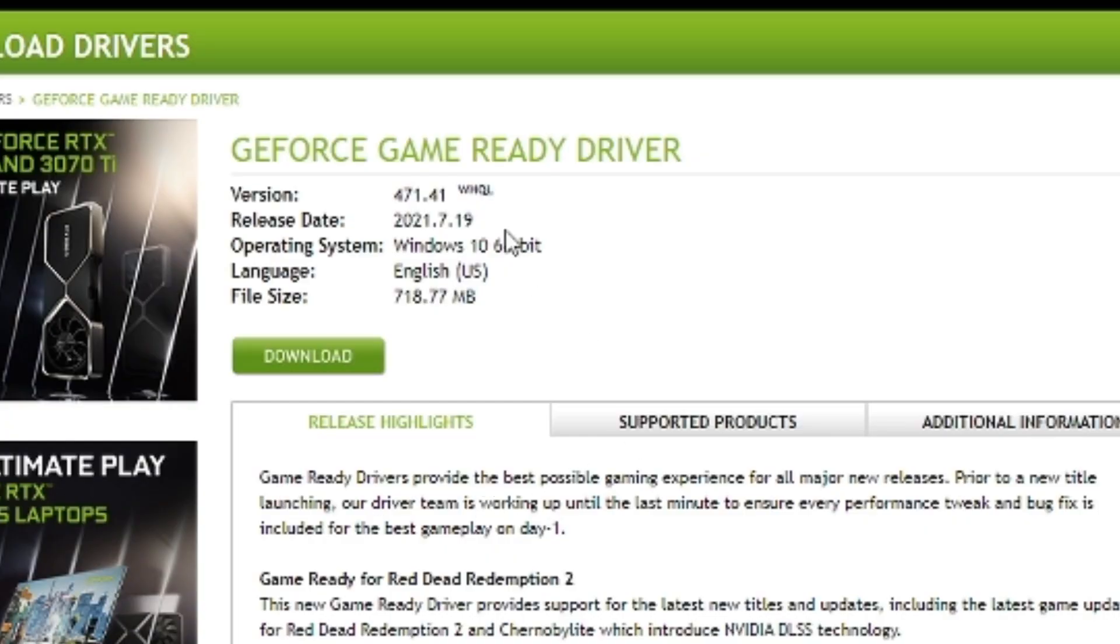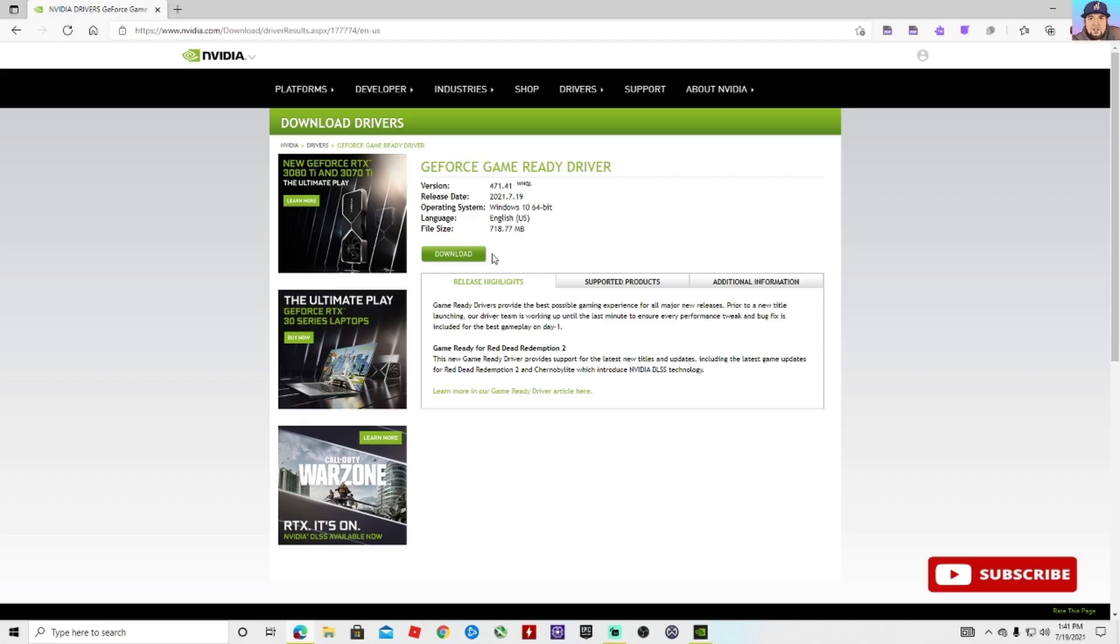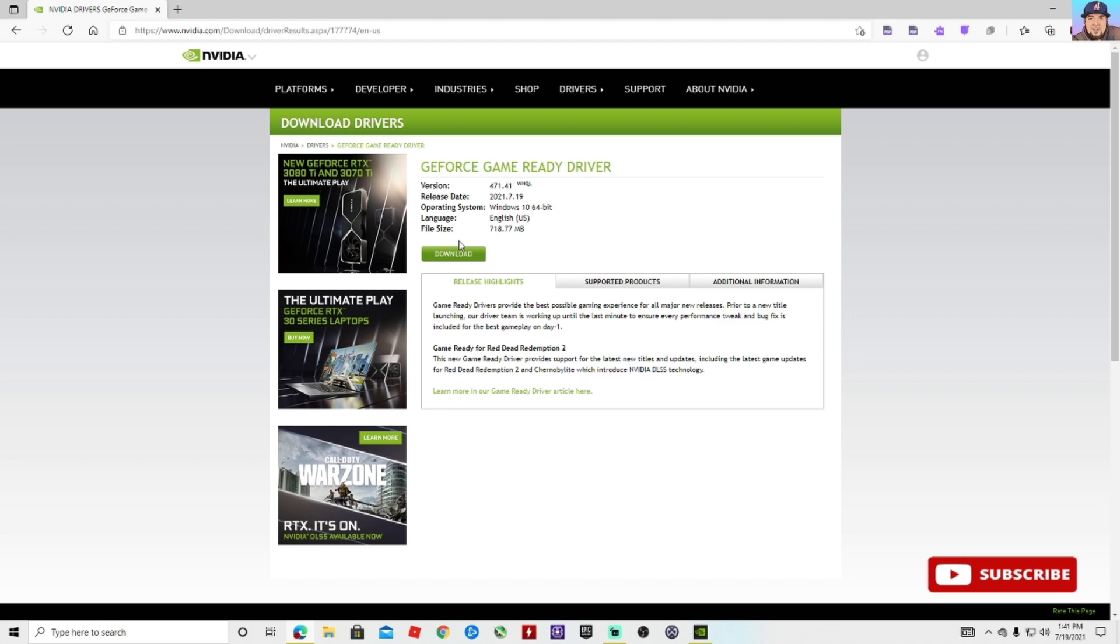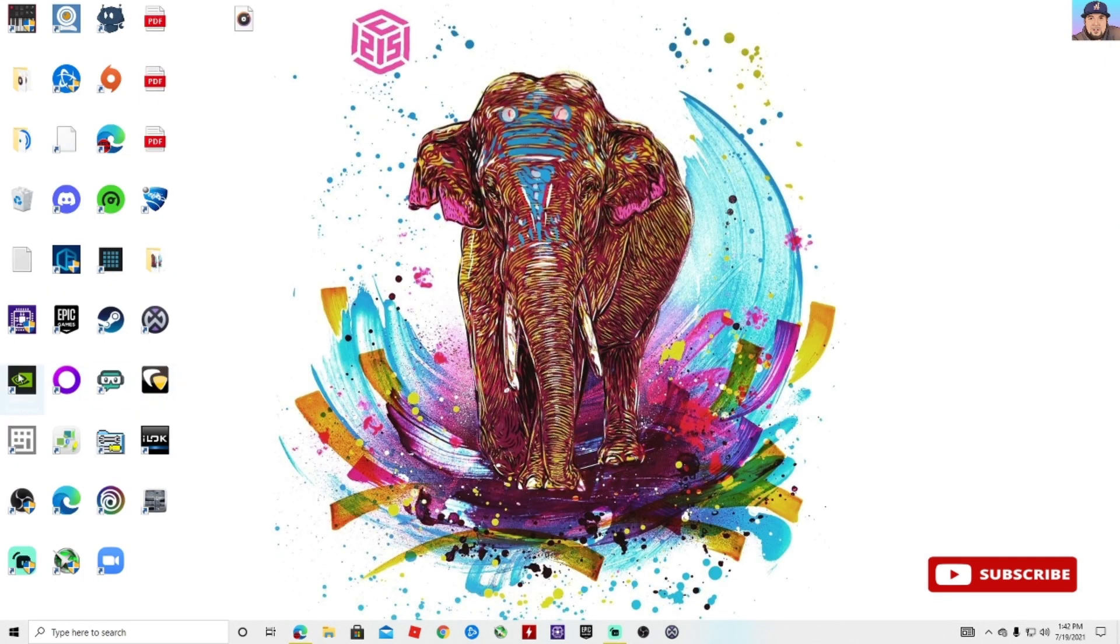You're going to find out that the new version right now is the 471.41, and that's the one you want to download. The next thing you need to know is that the file size is 718.77 megabytes, and after that what you want to do is download it.